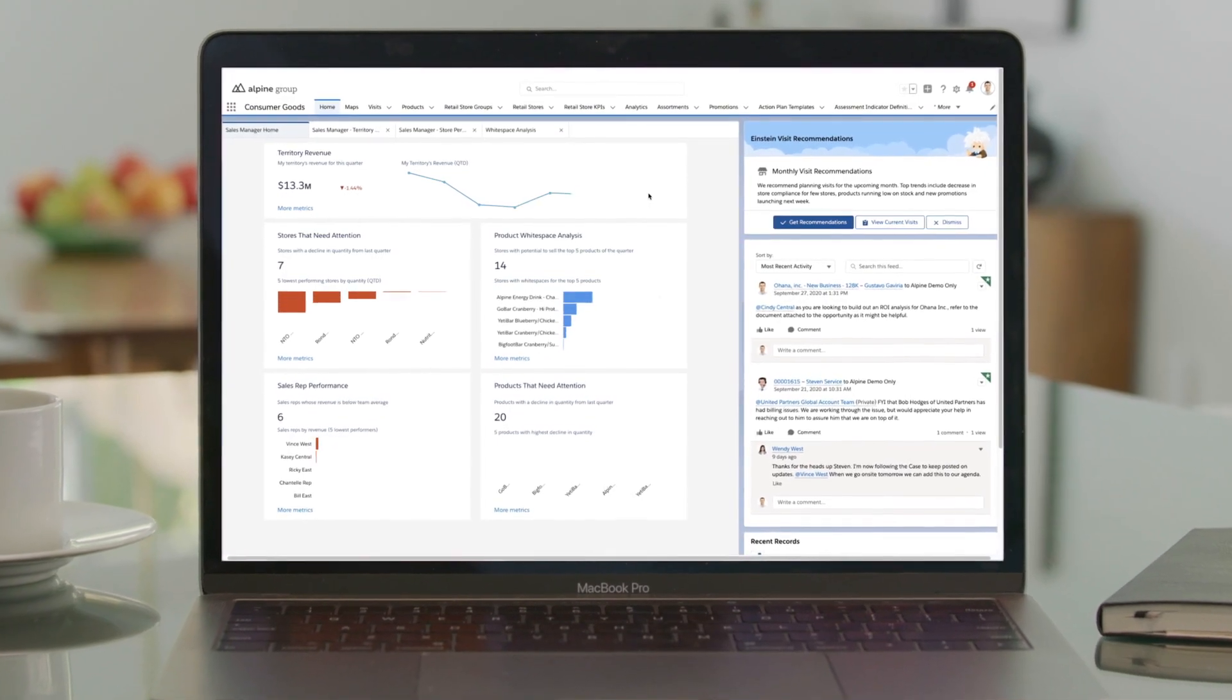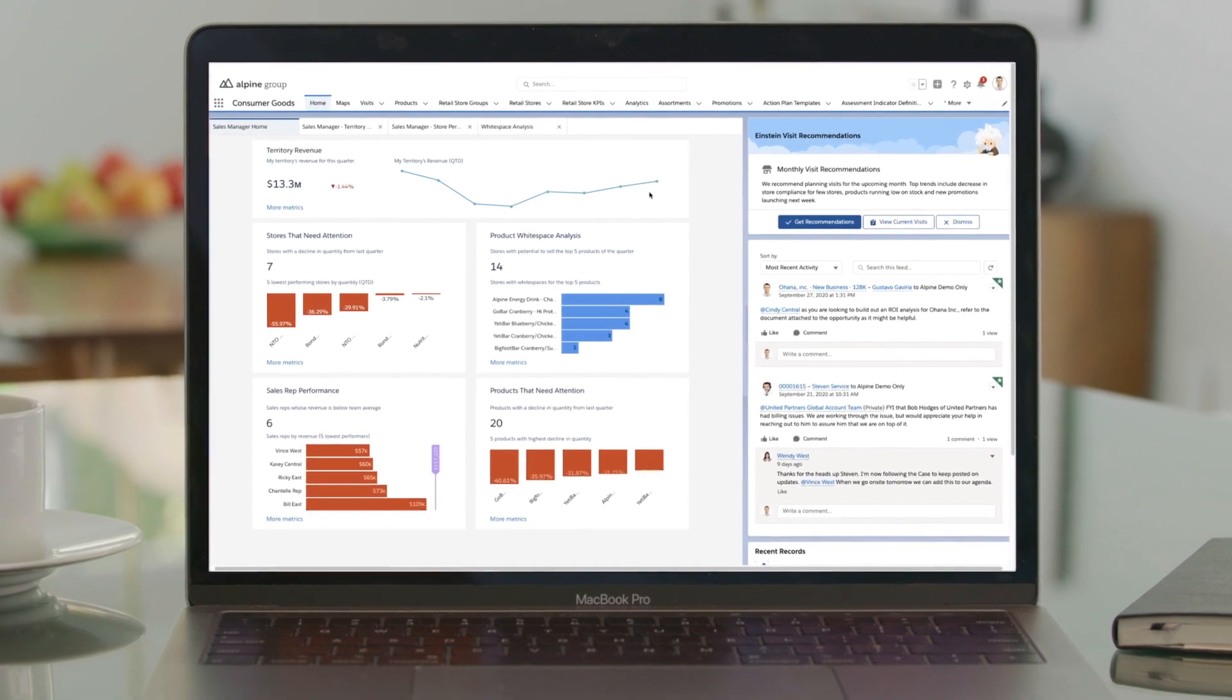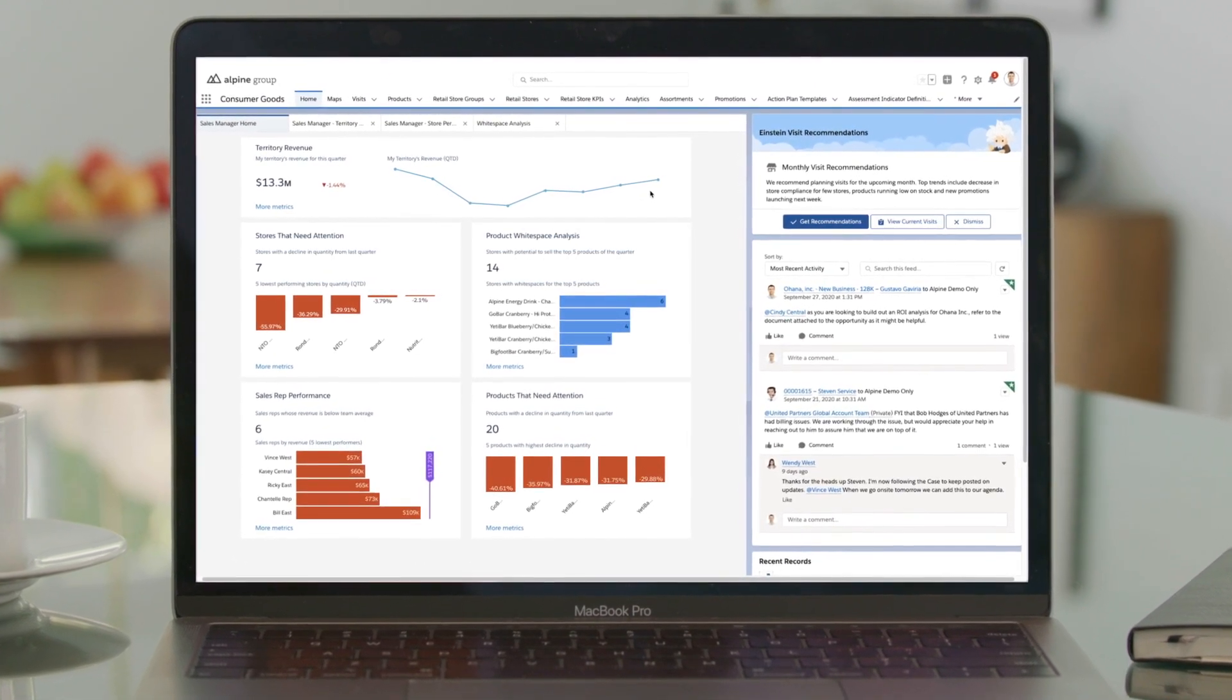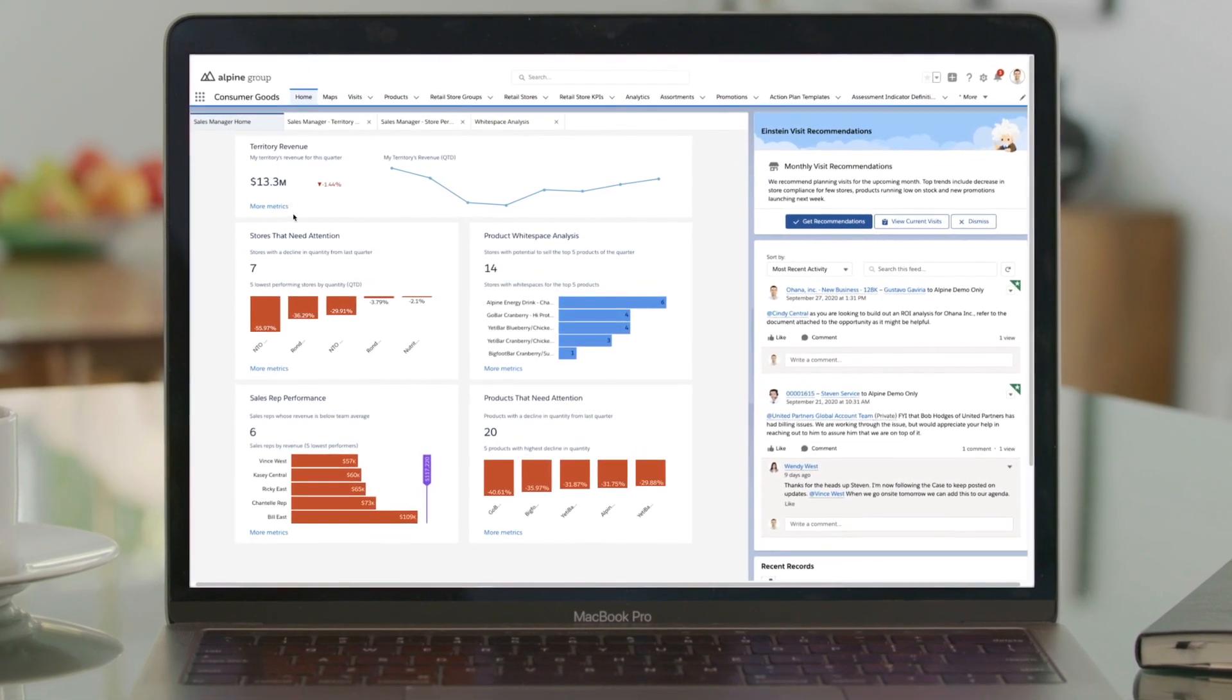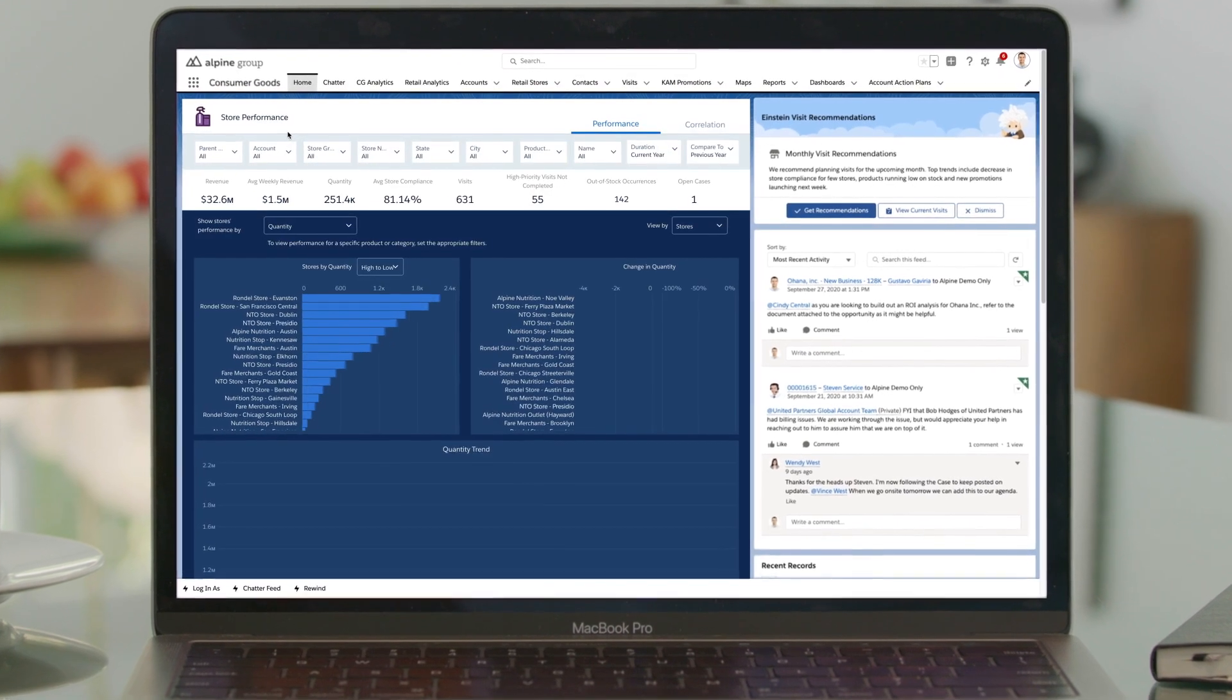Salesforce Consumer Goods Cloud is an intelligent, seamless B2B CRM solution, specifically designed for the consumer goods industry.